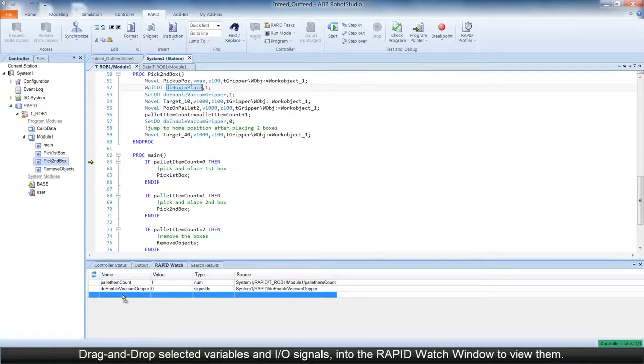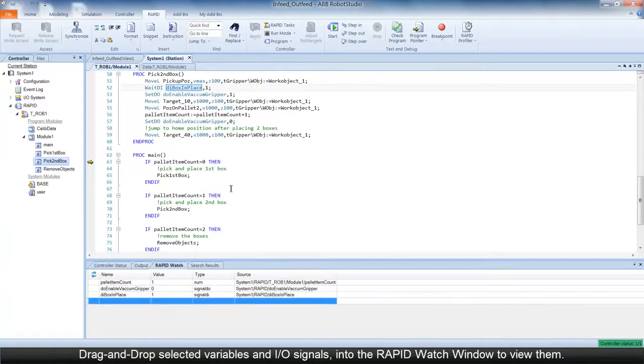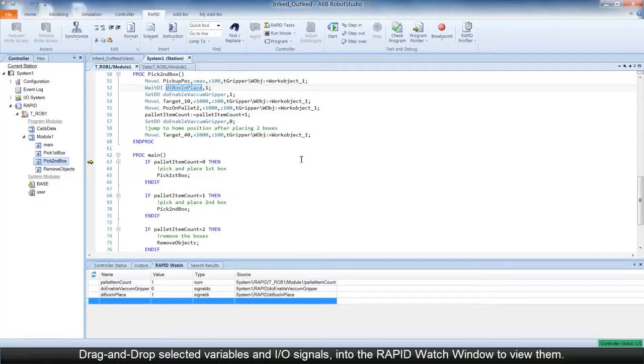You can drag and drop selected variables or I.O. signals to the Rapid Watch Window to view them.